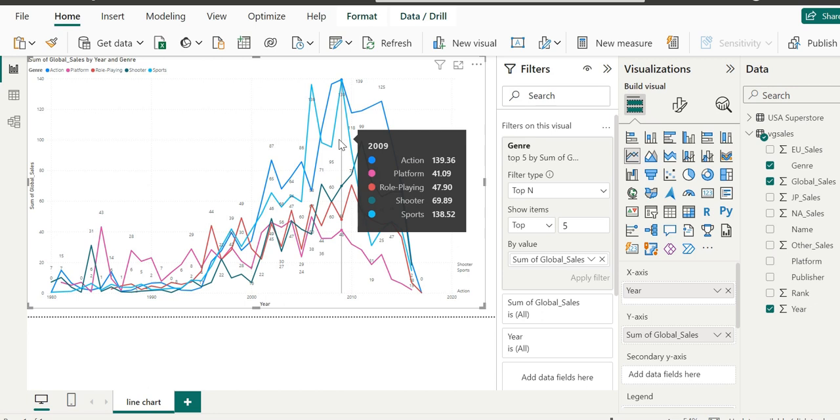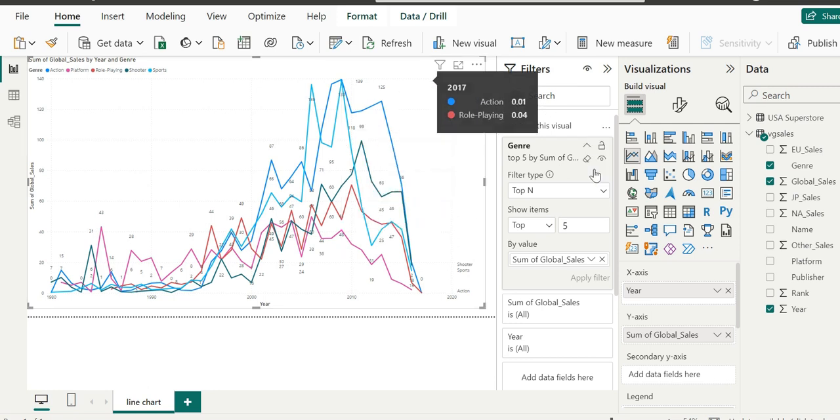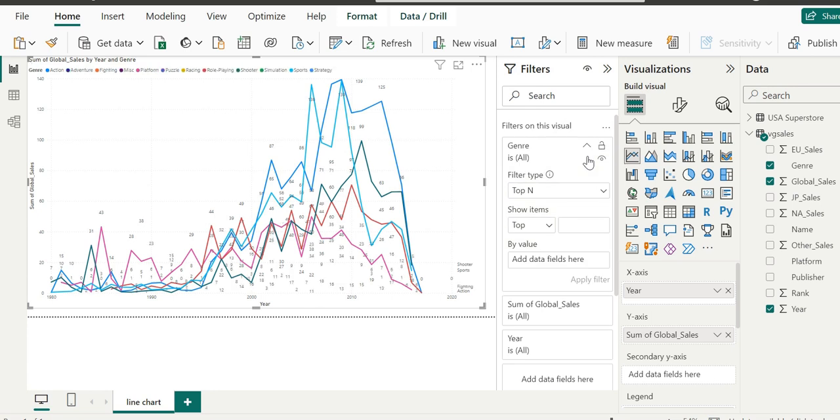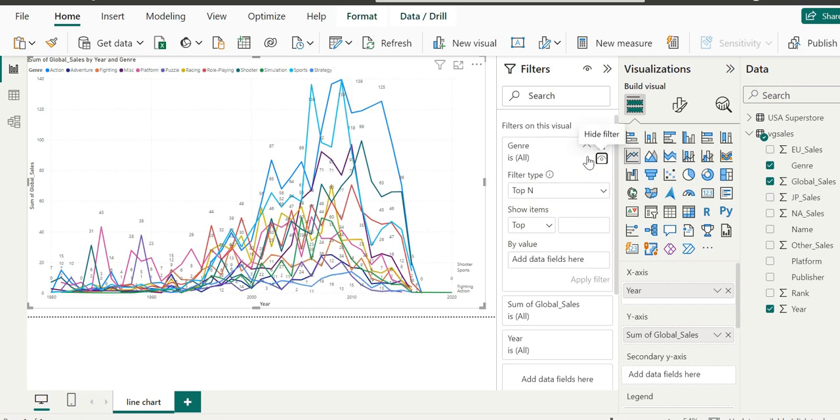Let's click on the little eraser to eliminate all of the filters on genre. Let's get back to our cluttered visualization. Let's undo this by getting rid of the genre from the legend.